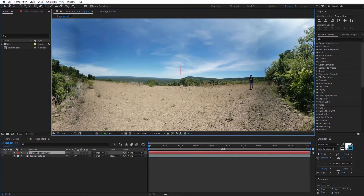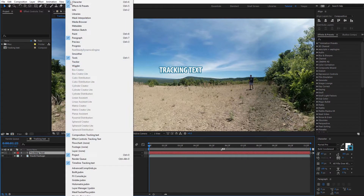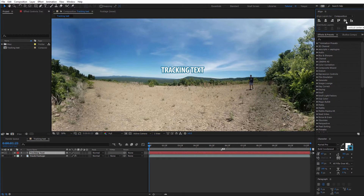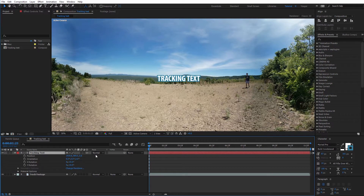I'll select the text tool and type in some sample text. Now I want to align the text to the center of the composition, so I'll select the text and come over to the Align window — if you don't see it, go under Window and you'll see Align there. I'll center it horizontally and vertically. After aligning the text, the next thing we need to do is make our text 3D, so I'm going to check on the 3D option for the text.